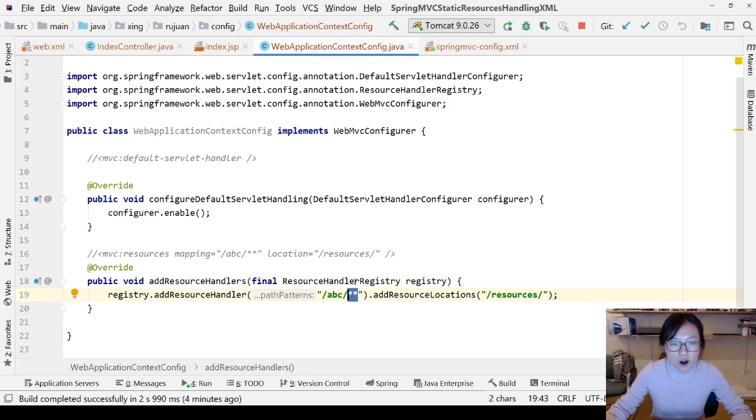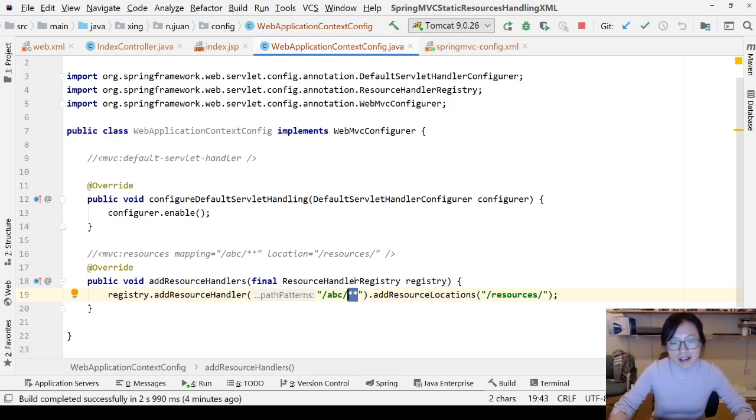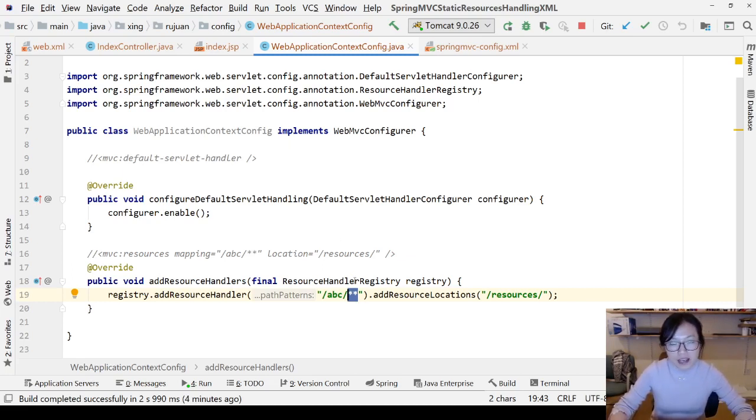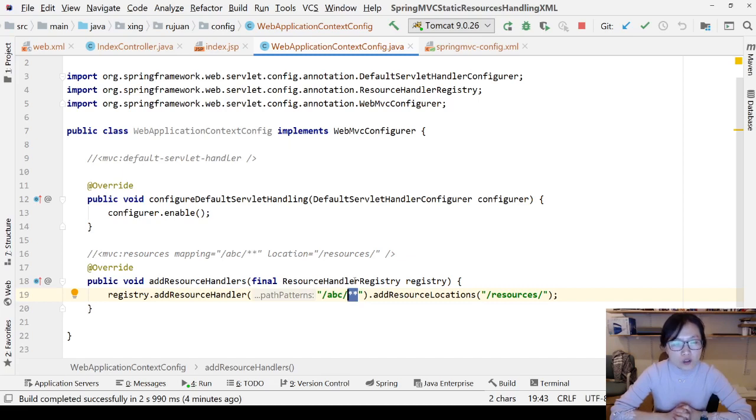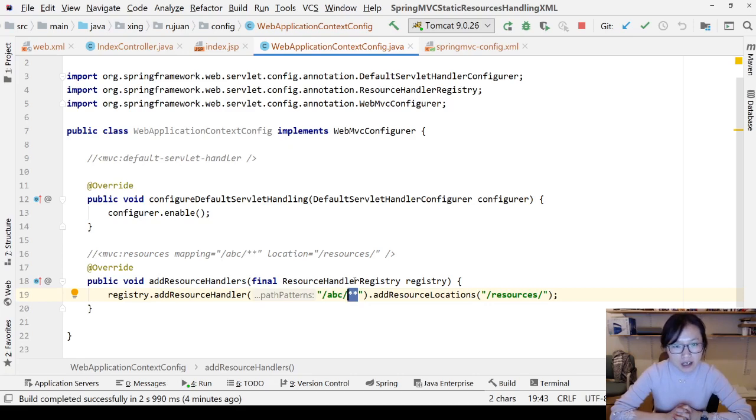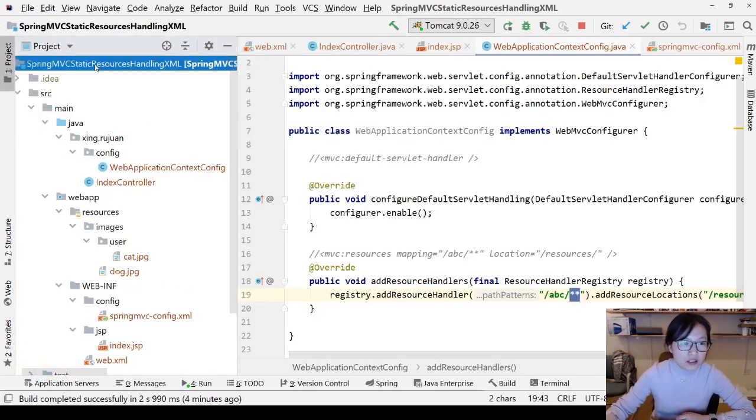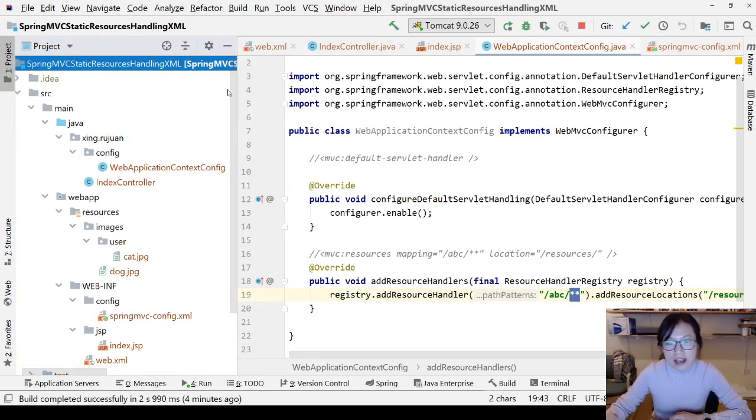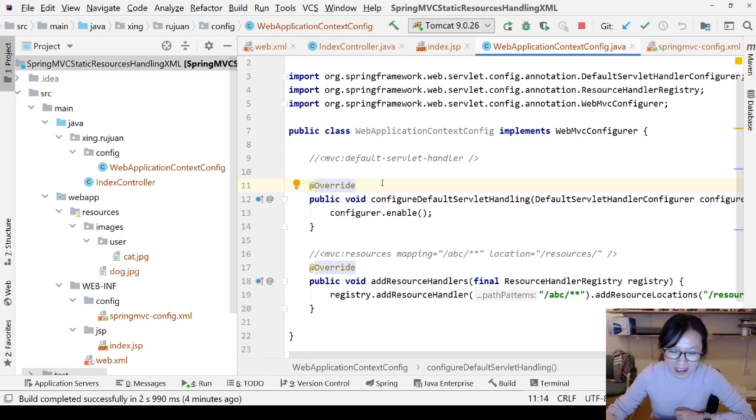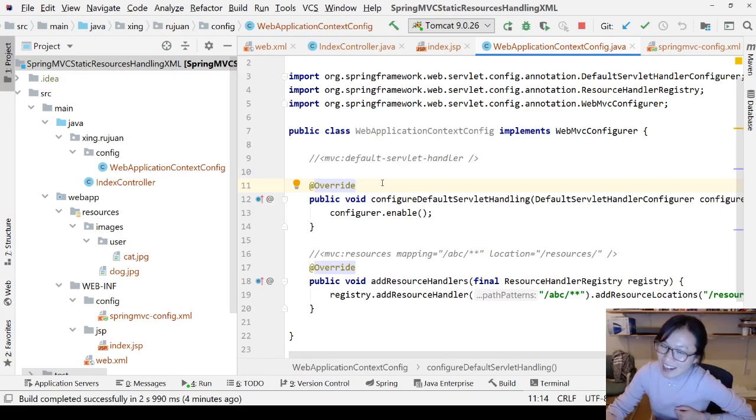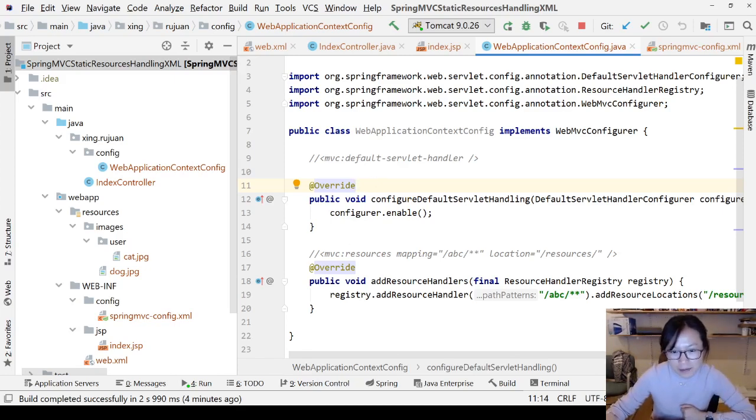I hope after watching this video you can get the idea of how to configure and handle static resources in Spring MVC. If you have any questions, you can comment below. If you want to download the source code, you can go to the description. I will put a GitHub link there. You just go and find this project and download it. Thank you for watching. I hope you like it. If you like it, please click like, and if you can, you can subscribe to my channel too. Thank you, see you next time.